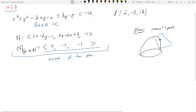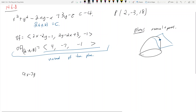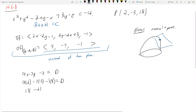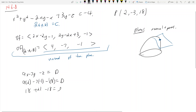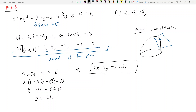Now we have the normal ⟨9, -7, -1⟩ and the point (2, -3, 18), so we can find the equation: 9x - 7y - z = d. Plugging in: 9(2) - 7(-3) - 18 = 18 + 21 - 18 = 21. Therefore the tangent plane is 9x - 7y - z = 21.